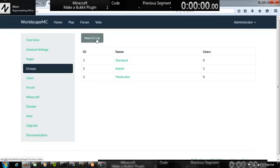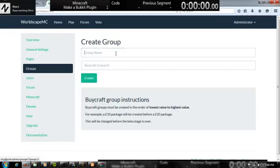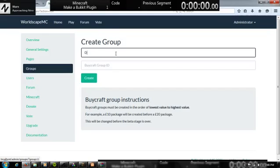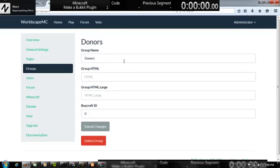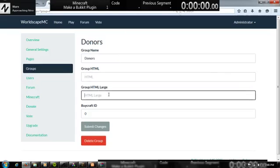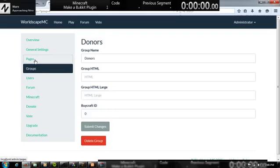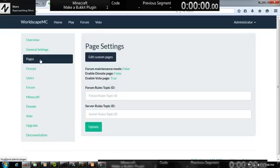Groups. You can add more groups. Such as donors. And. Because I don't have a Minecraft ID. So. Donors. And then. Group HTML. HTML large. Minecraft ID. None. So. That's it.